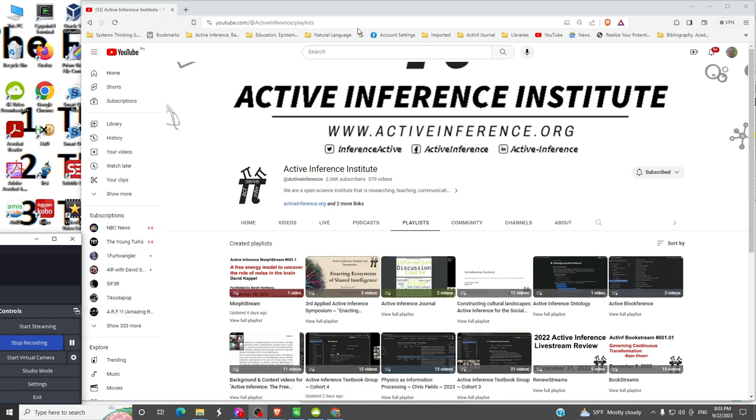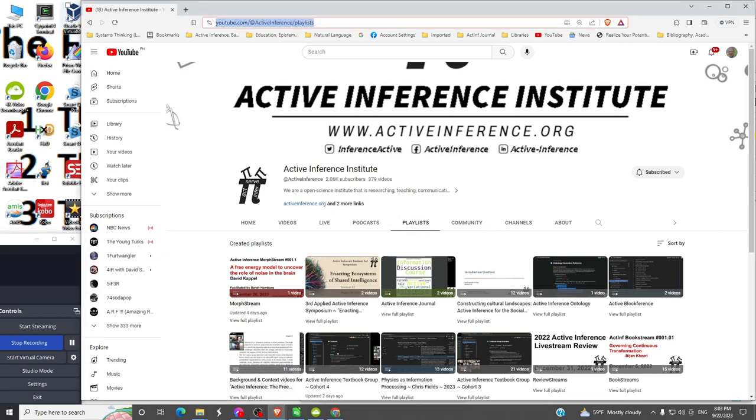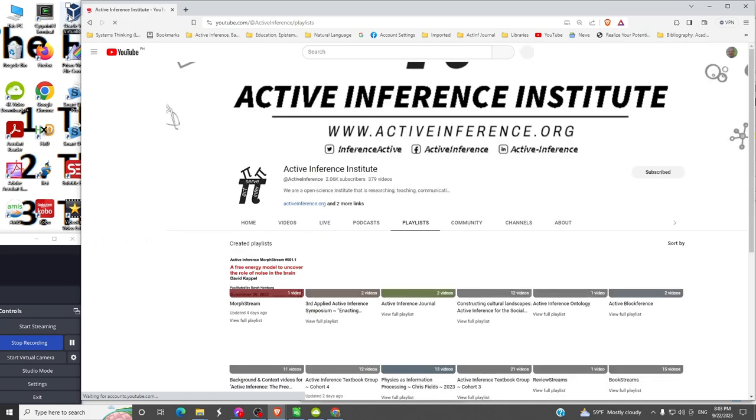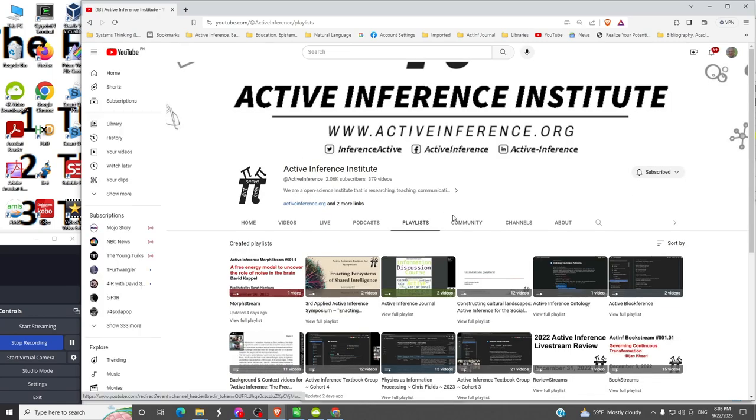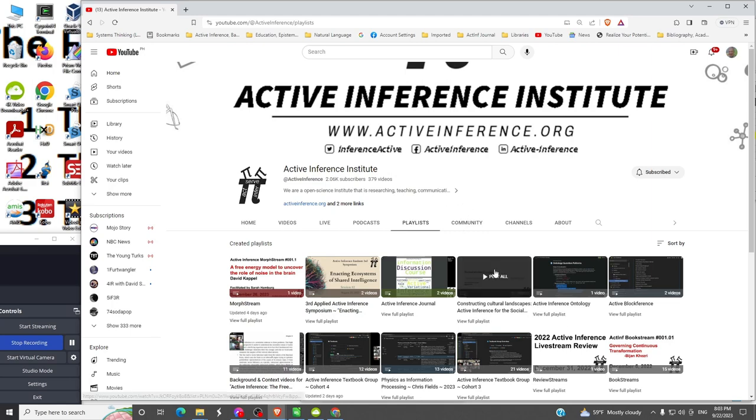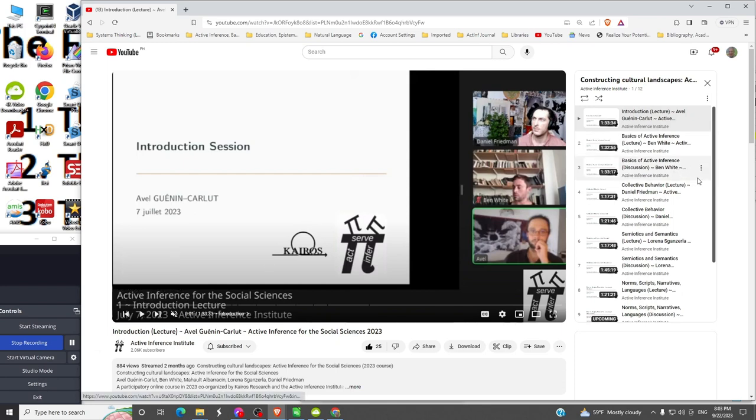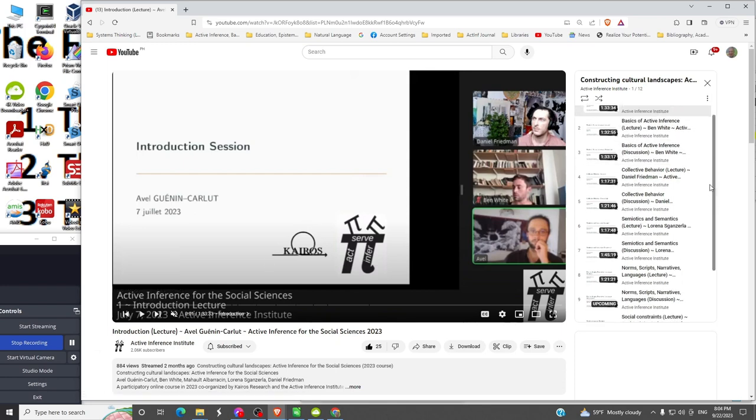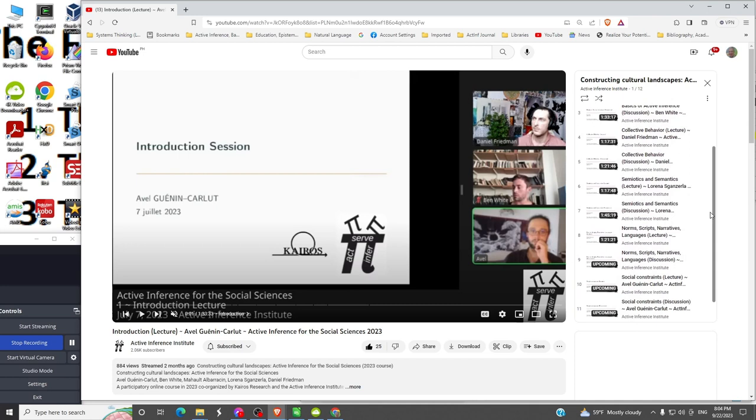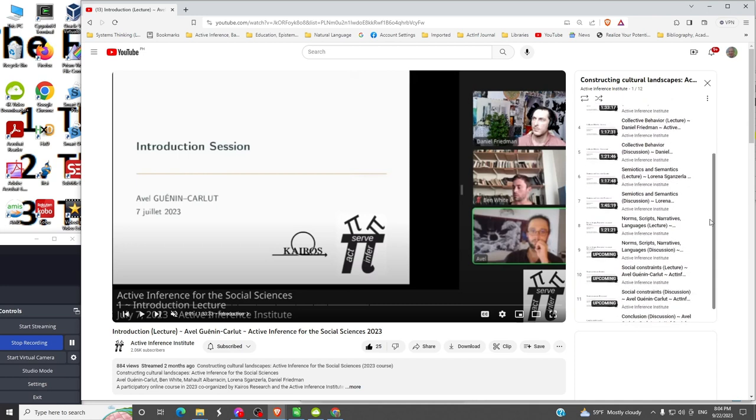We'll go to the Institute's site here and select Playlists, then select the particular playlist that we want to work with, Constructing Cultural Landscapes. We'll halt this first video and work with number 8, which was just published in the last couple of days.